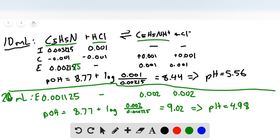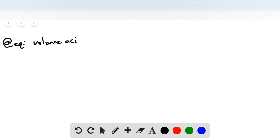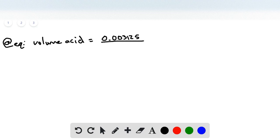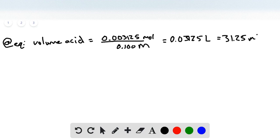The next point is at equivalence. We need to find the volume of acid at equivalence, since we'll need it for the titration plot. We get this by dividing the initial moles of base, 0.003125, by the concentration of acid, 0.100 molar. This equals 0.03125 liters, or 31.25 milliliters.